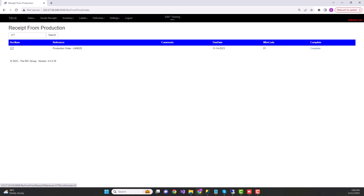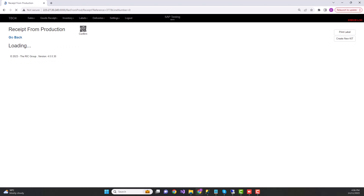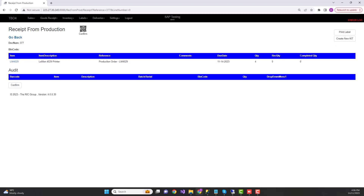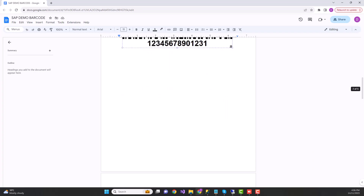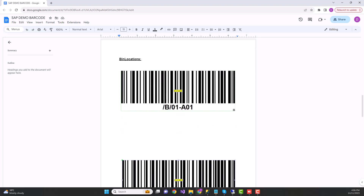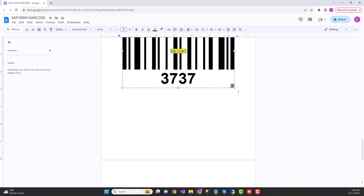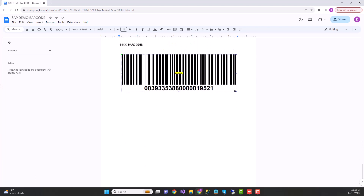Clicking on the production order document number redirects you to the production line screen, where you can see what the finished good is. The quantity planned to produce is four, but completed quantity and received quantity are both zero at this stage. I'll now show you examples of barcodes — bin location barcodes, item barcodes, load truck delivery barcodes, and SSCC barcodes that I'll be using in the production order process.